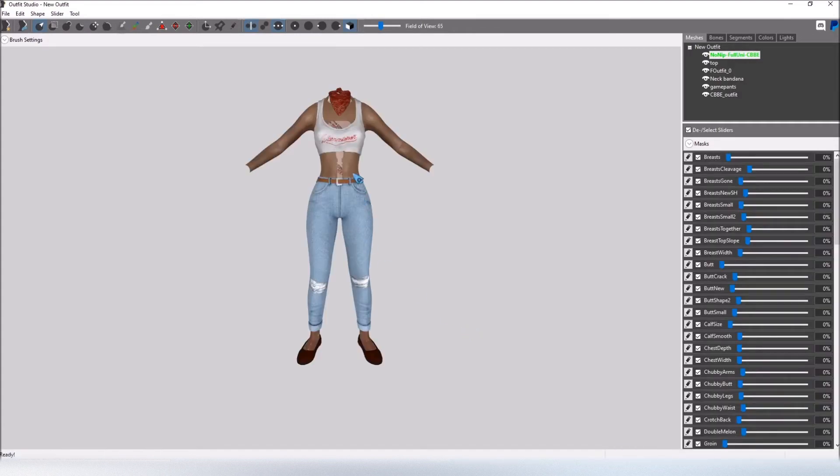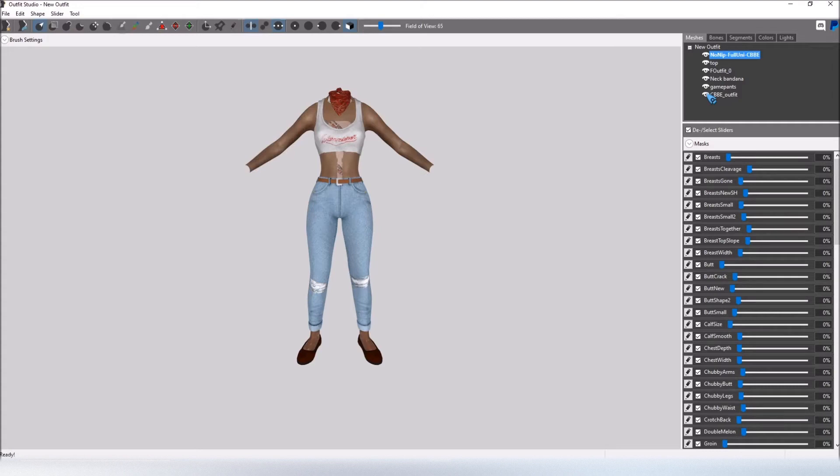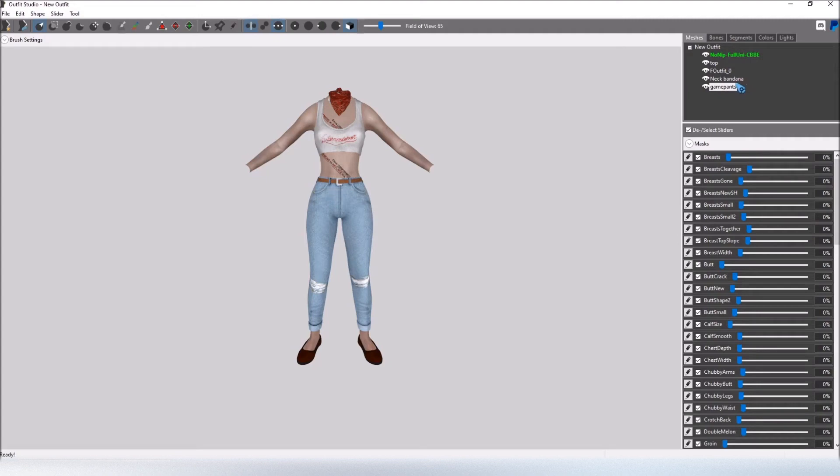Now as you can see this looks a little odd and that is because there are two different bodies. There is the no nip full unibody which is the one we are conforming to and then there is the CBBE body that came with the outfit. So I'm just going to go ahead and delete that because it is a duplicate and we do not need it for now.